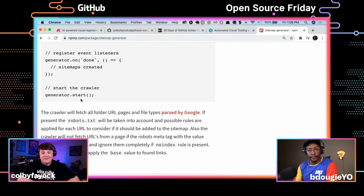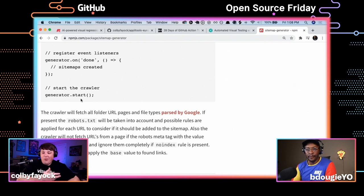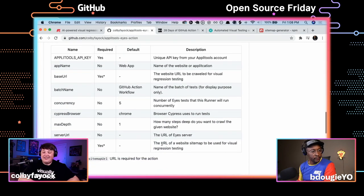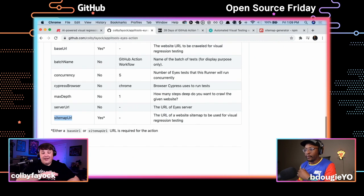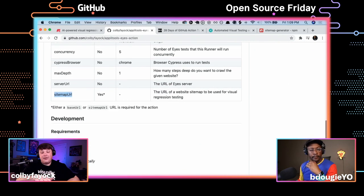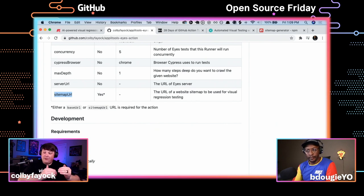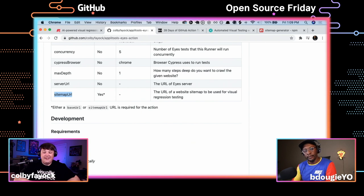The way I'm approaching this first iteration: it takes the base URL and actually crawls your site using an NPM package called sitemap-generator, which crawls your website and creates a sitemap file. Then inside the action, I use Cypress to spin up a browser, run through each of those URLs, and take a snapshot with Applitools. You can also pass in your own sitemap file or provide a static directory so it scrapes all the HTML files and spins up a local server.